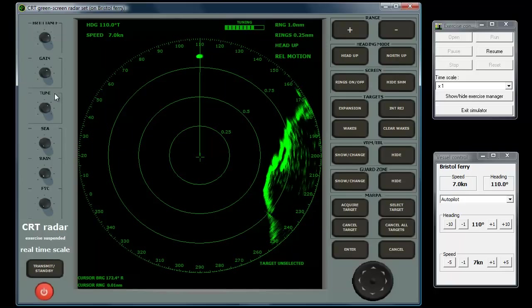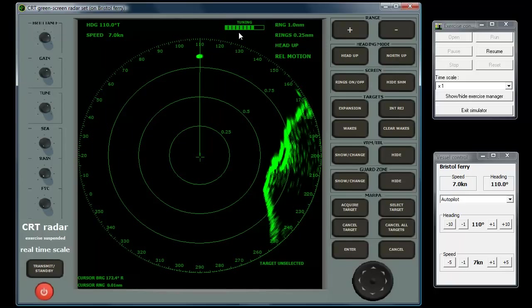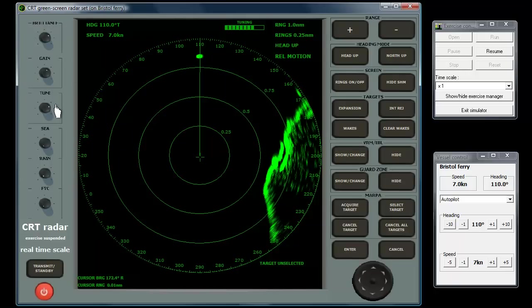On the green screen radar there is also a tuning indicator at the top of the display. The tuning control can be adjusted to illuminate as many bars as possible.